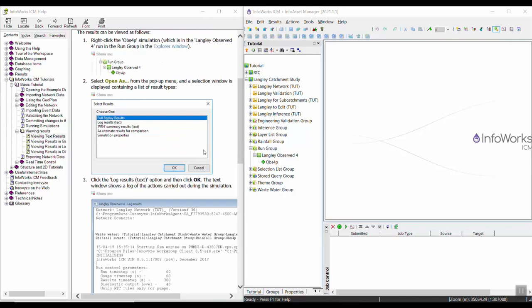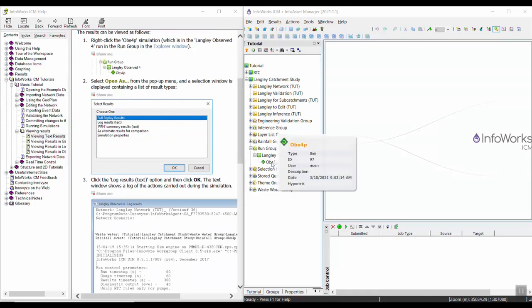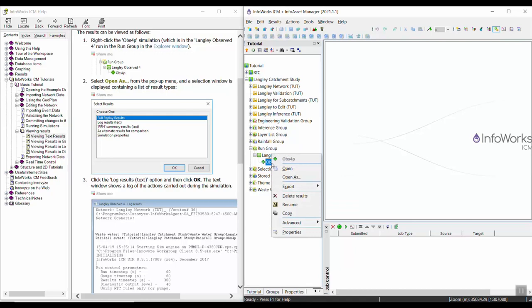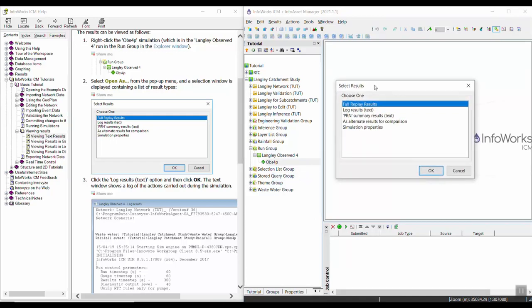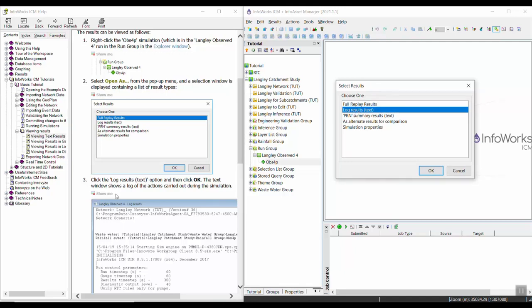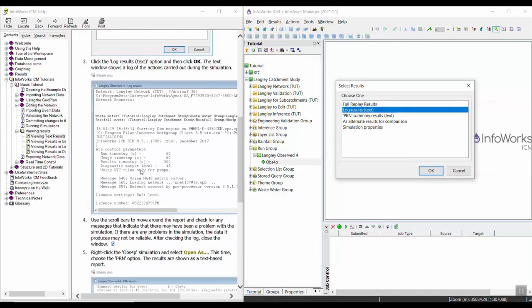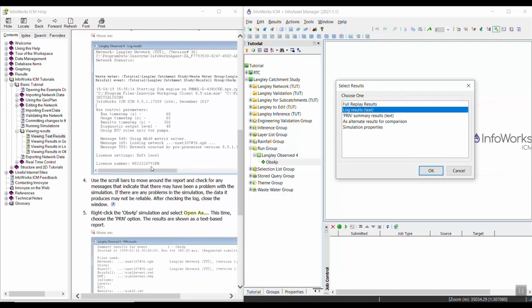To start, we're going to right-click on the finished simulation that we just ran. It should be under the run group from the previous exercise. Right-click and choose open as in step 2. You should get this window pop-up.